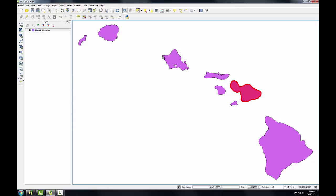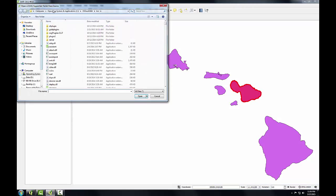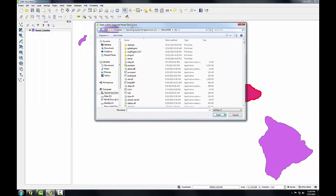Now let's add a raster dataset to QGIS. I'll click the add raster layer button. This opens the open a GDAL supported raster data source. Whereas QGIS uses OGR to open vector data files, here it uses another FOSS4G project called GDAL. GDAL is another software library that QGIS uses and it's software for reading and writing raster datasets.